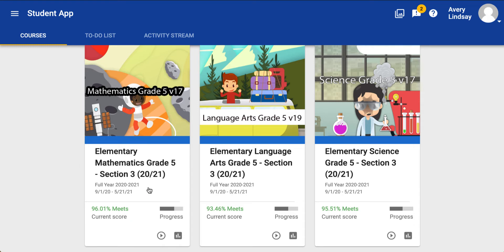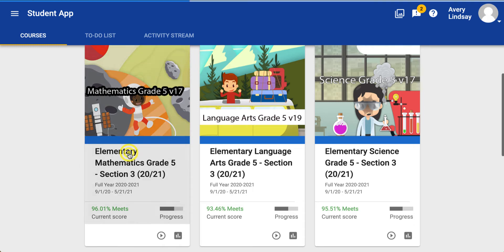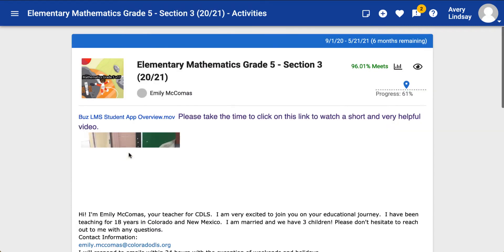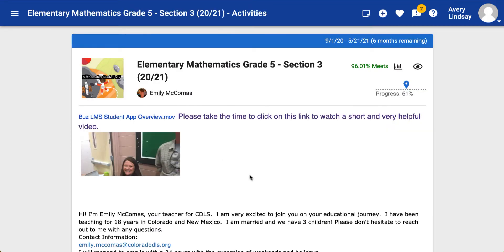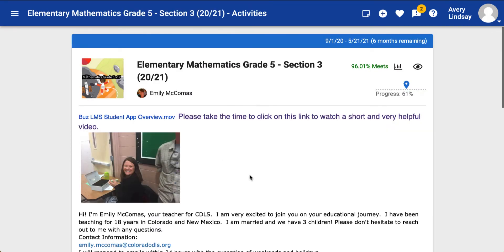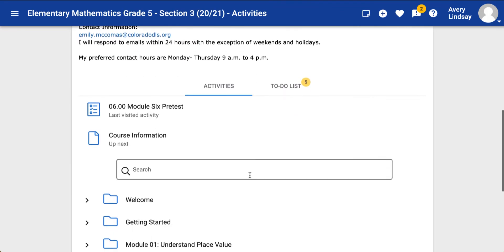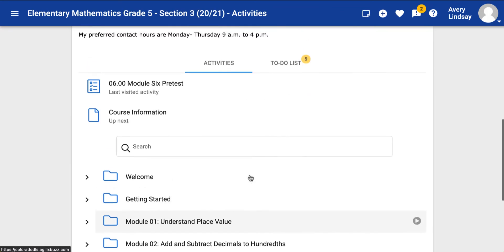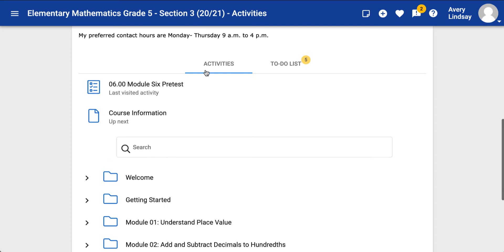When you click on the big course card and come into your course, this is what's called the activities view. We know we're in the activities view because it's underlined.